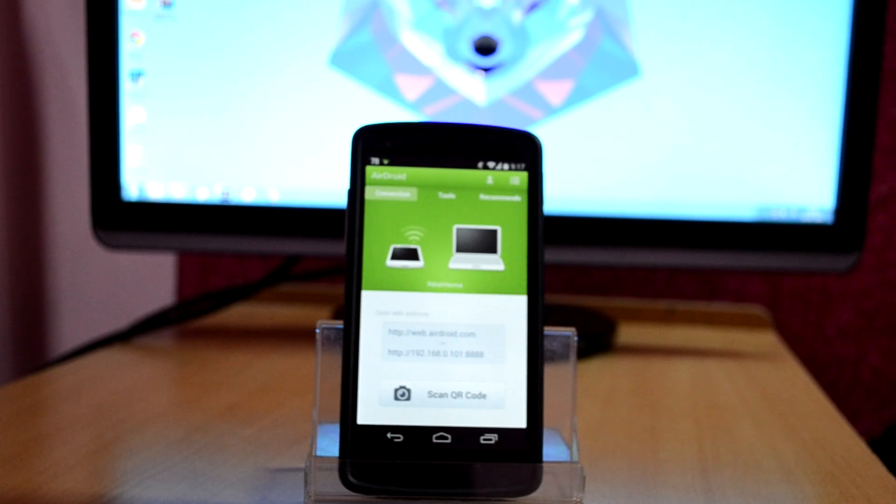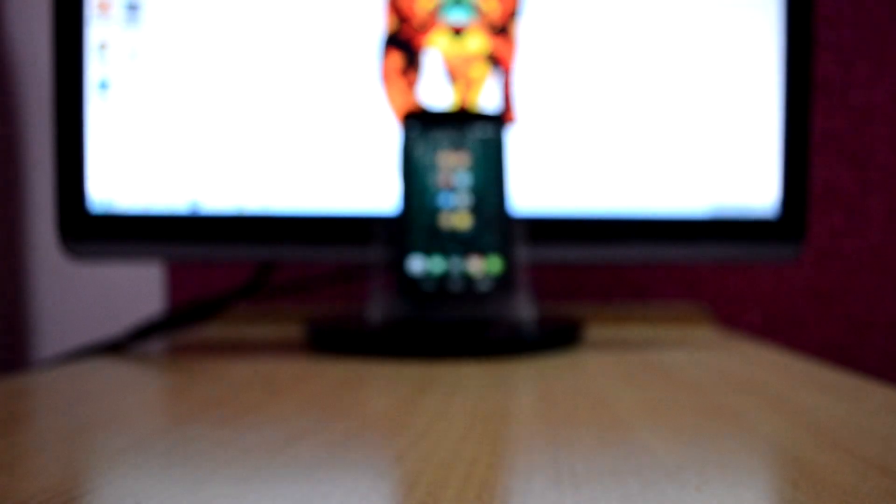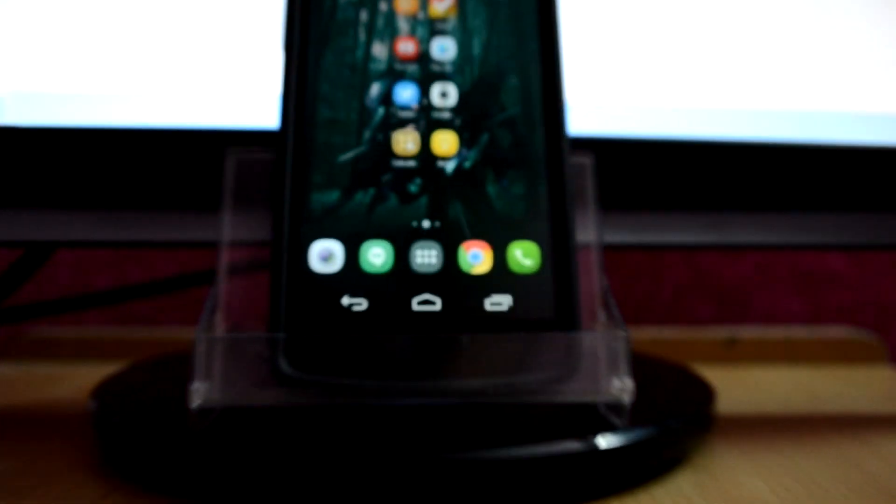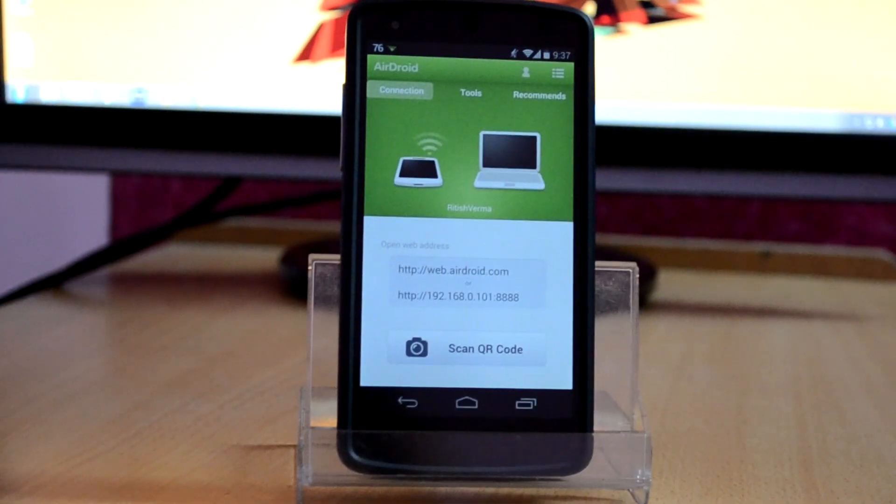What is up guys, it's TechHTV here and today I'm going to show you how to transfer files and folders from your computer to your Android phone wirelessly. To do this we're going to use an app called Airdroid, which is available for free on the Android Play Store.